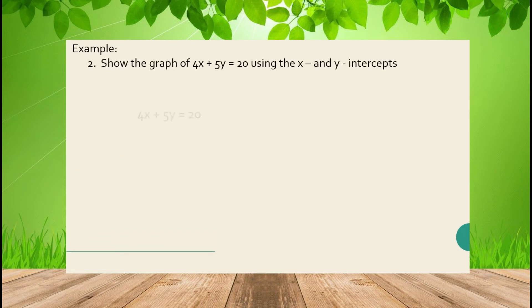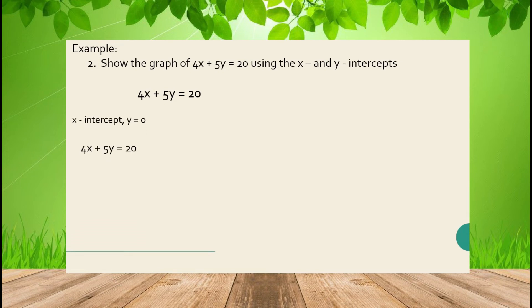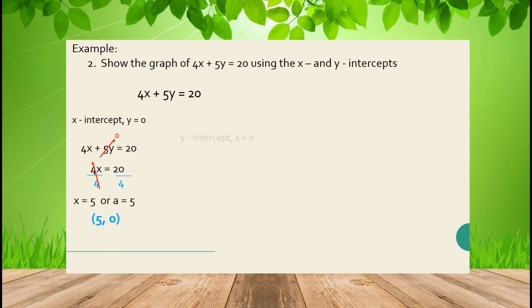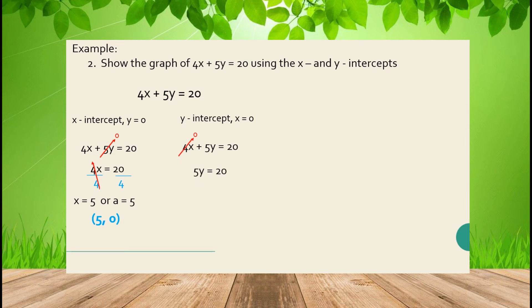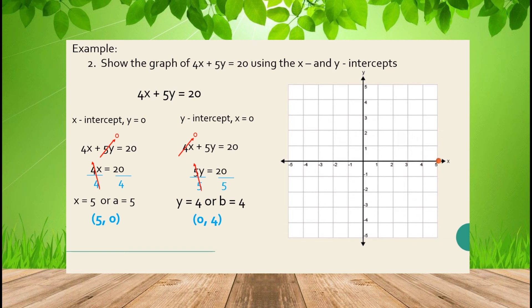Another example: show the graph of 4x + 5y = 20 using the x and y-intercepts. Set y = 0 to get the x-intercept: x = 5. Set x = 0 to get the y-intercept: y = 4. Connect those two points, and that is the line of the equation 4x + 5y = 20.